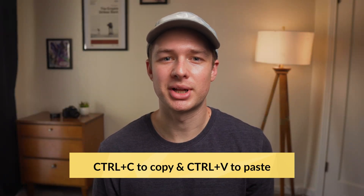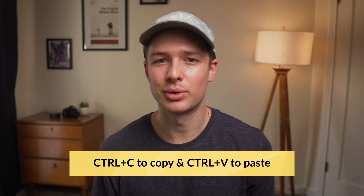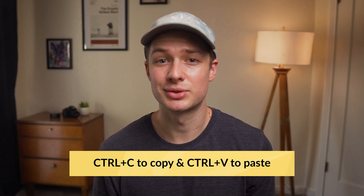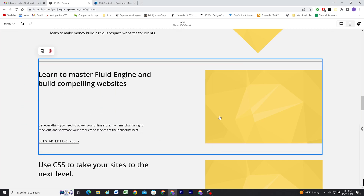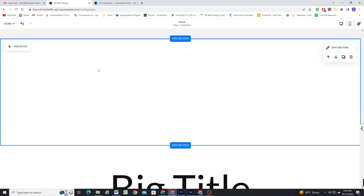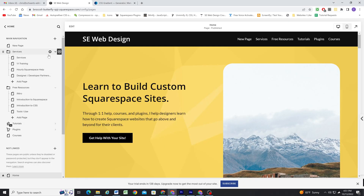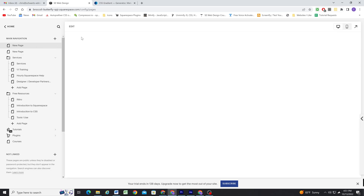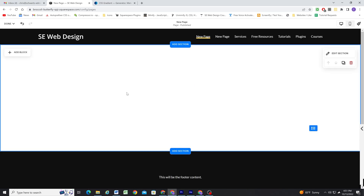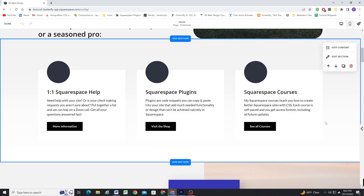Next, Squarespace has added the ability to copy and paste blocks between sections using the keyboard shortcuts Ctrl-C and Ctrl-V, both on the same page and to other pages on the site. This makes replicating layouts 100 times faster, as you don't have to rebuild them from scratch every time. This only works for Fluid Engine sections that use blocks, so unfortunately we don't yet have a way to duplicate auto layout sections.